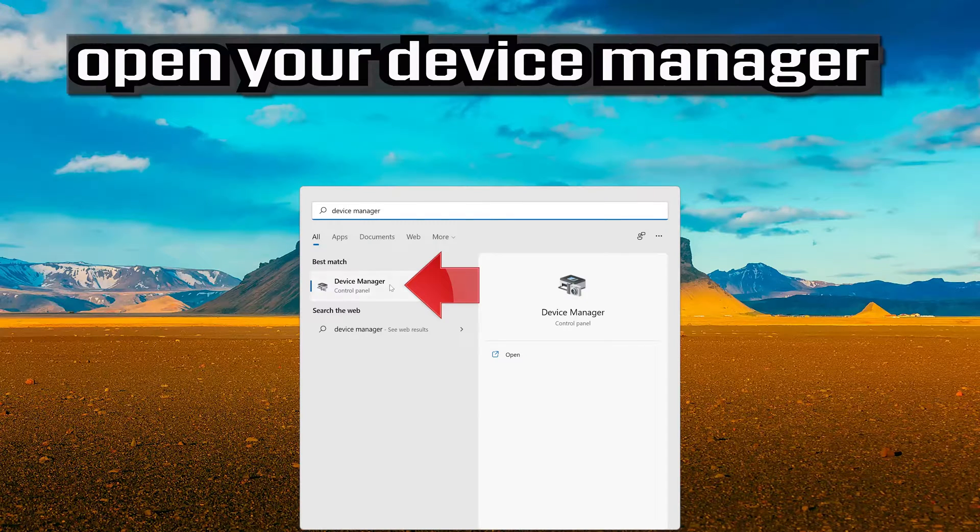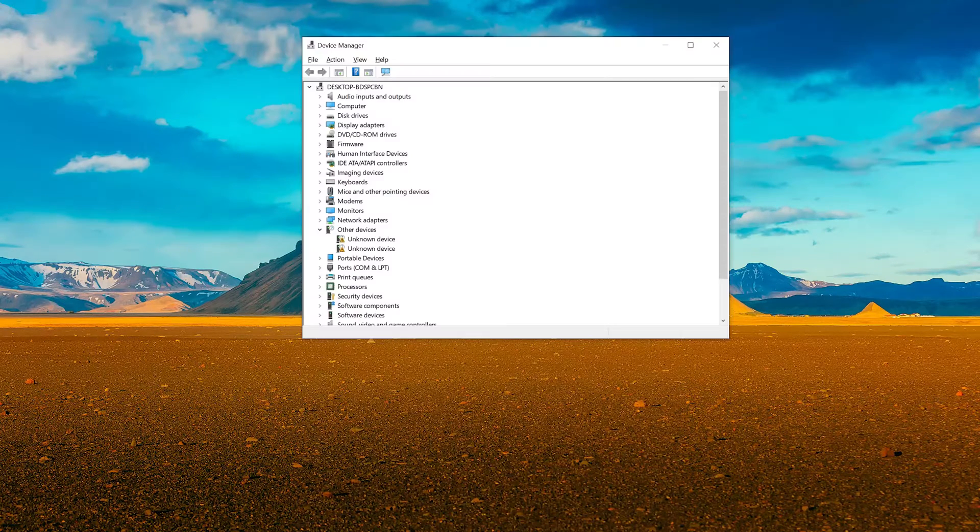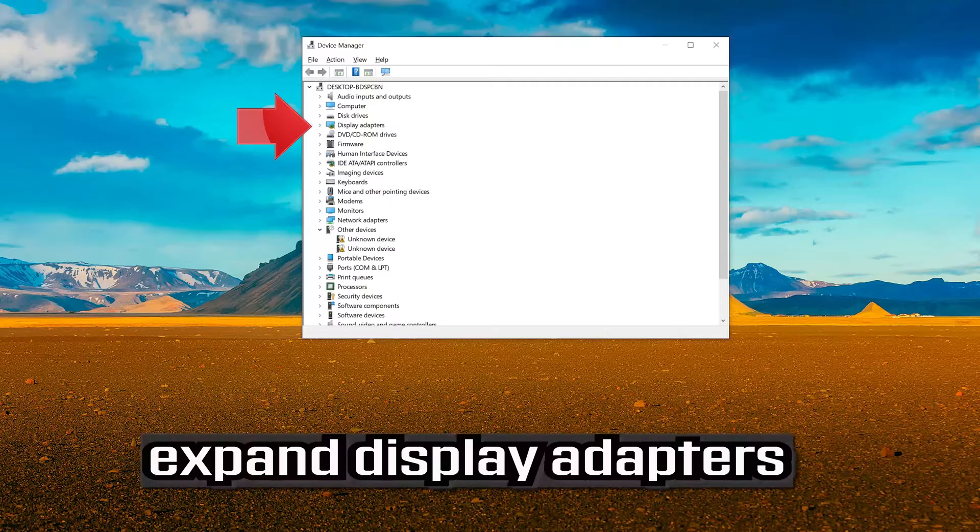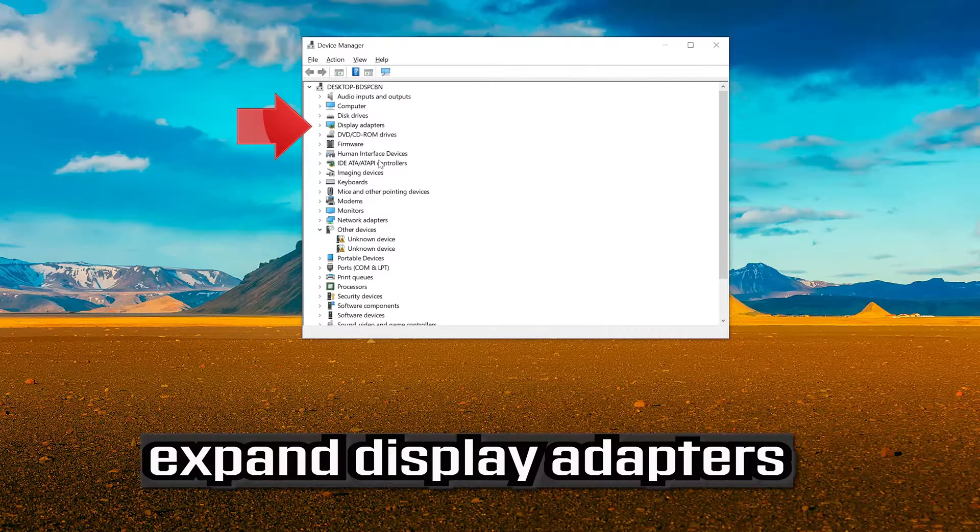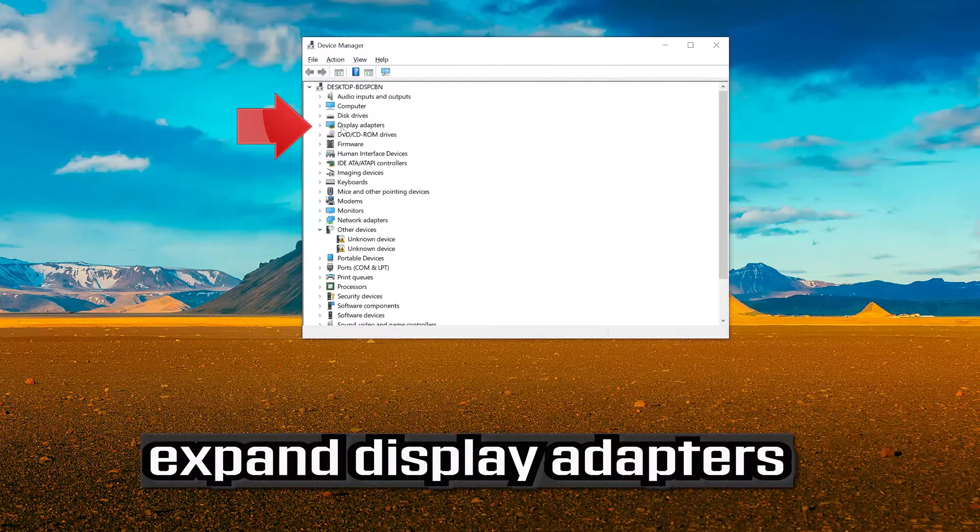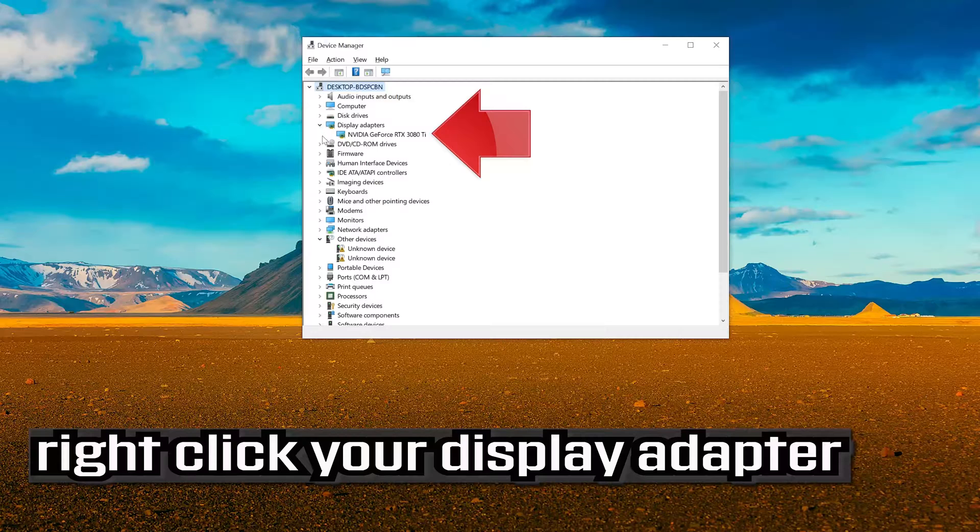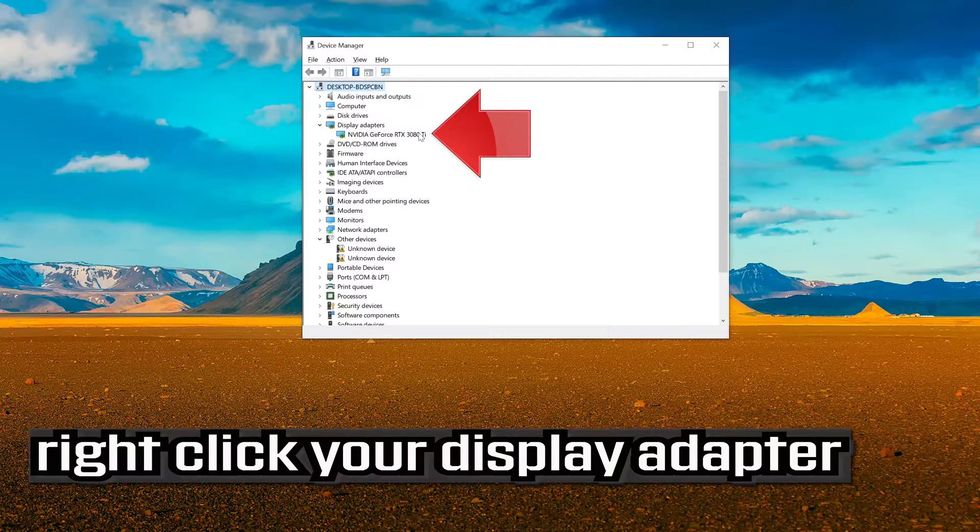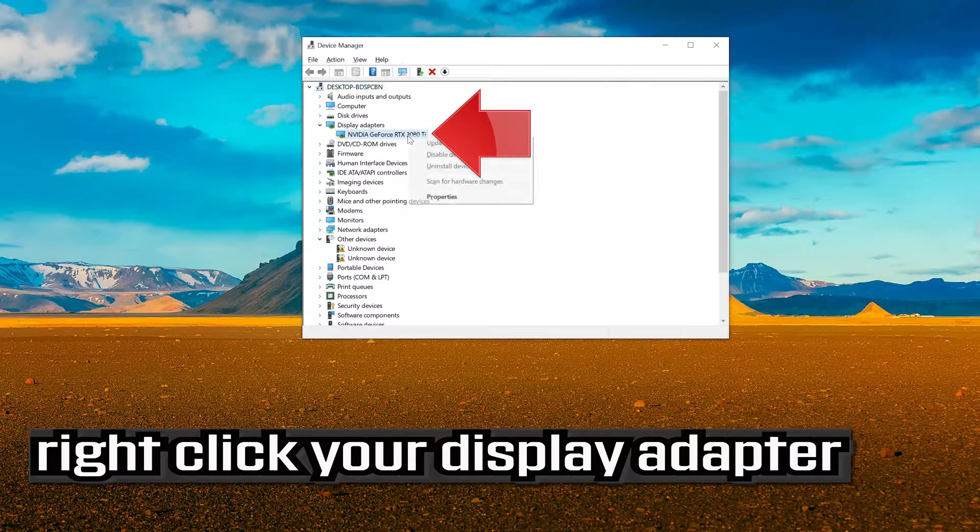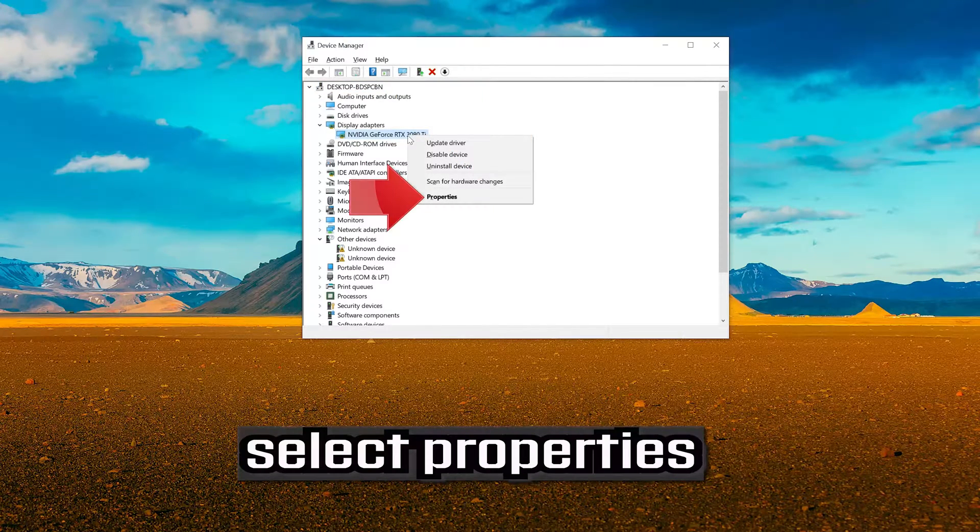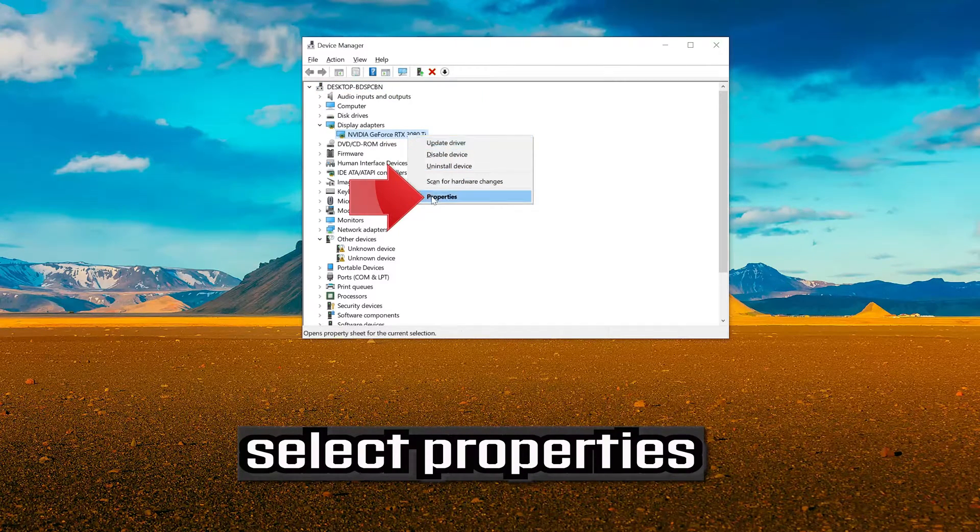Open your device manager. Expand display adapters. Right click your display adapter and select properties.